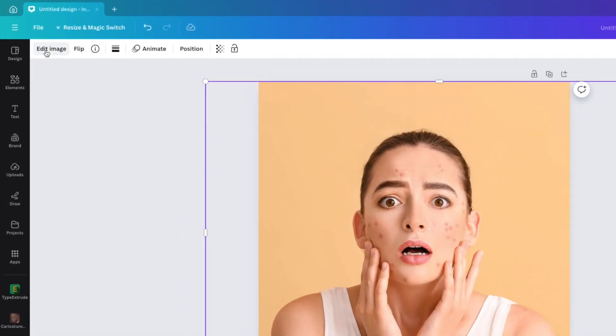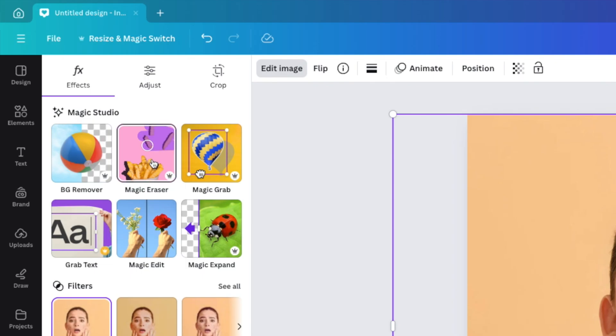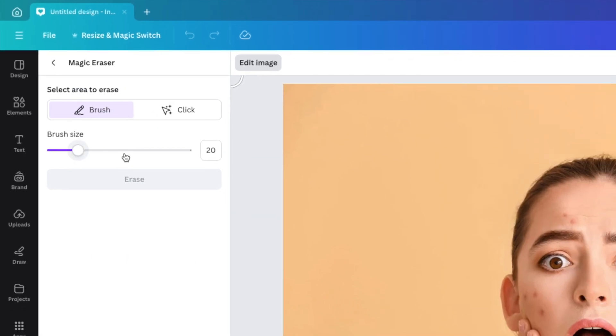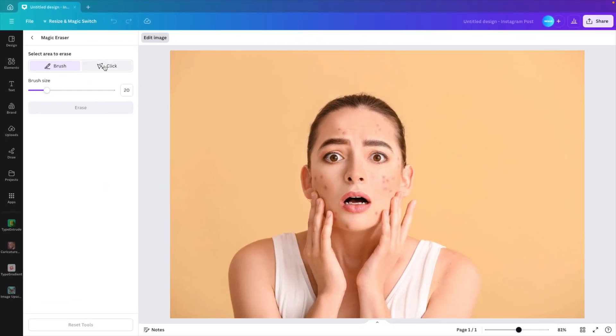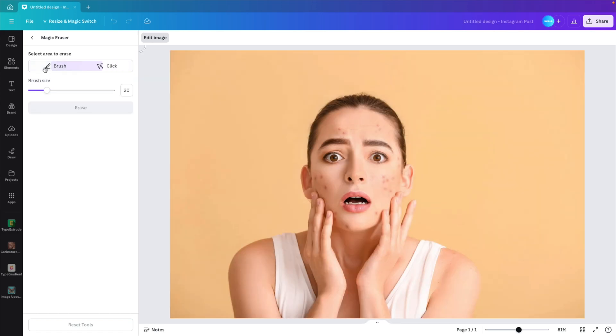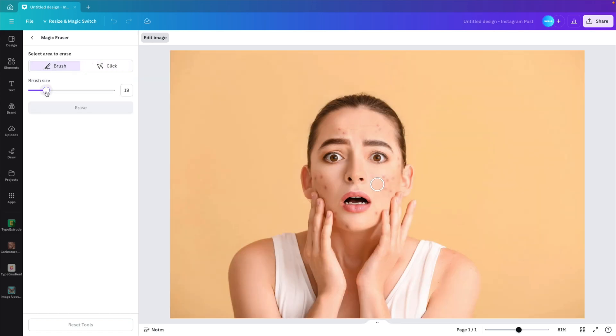Go to edit image and then we have the option for the magic eraser. If we select that, we have a click and brush option.